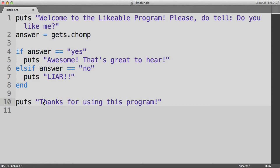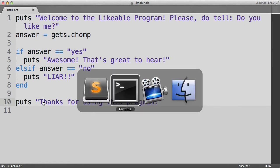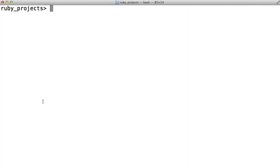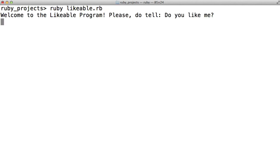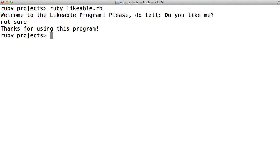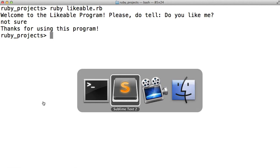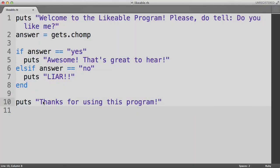Okay, so now we've got a fully functioning program here. But what would happen if someone typed in something other than yes or no? Let's try that. Do you like me? Not sure. So it just says thanks for using this program. But wouldn't it be nice for it to say hey, I don't understand what you're saying. You have two choices. You can say yes or no. I don't understand anything else. Unfortunately, there is no way to do that in Ruby. Just kidding. There is a way. It's using a plain else statement.